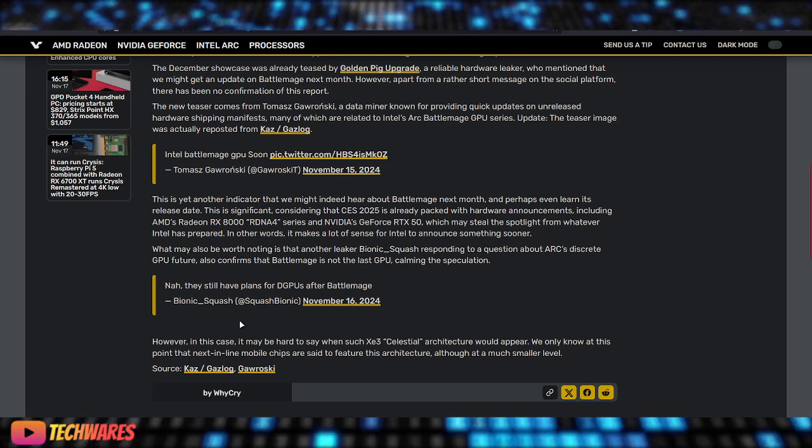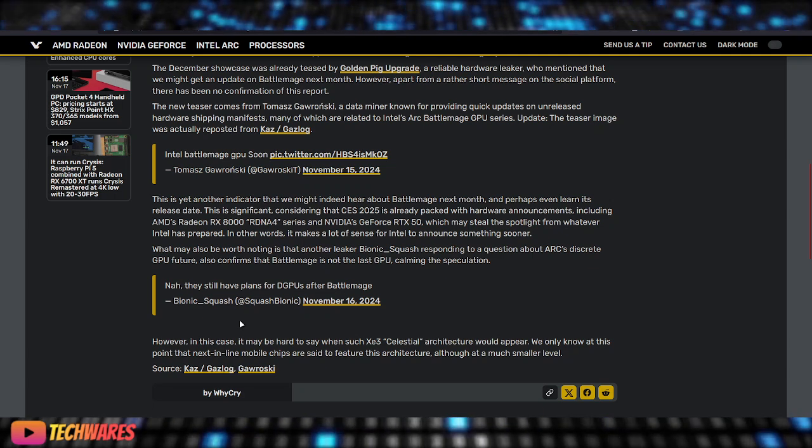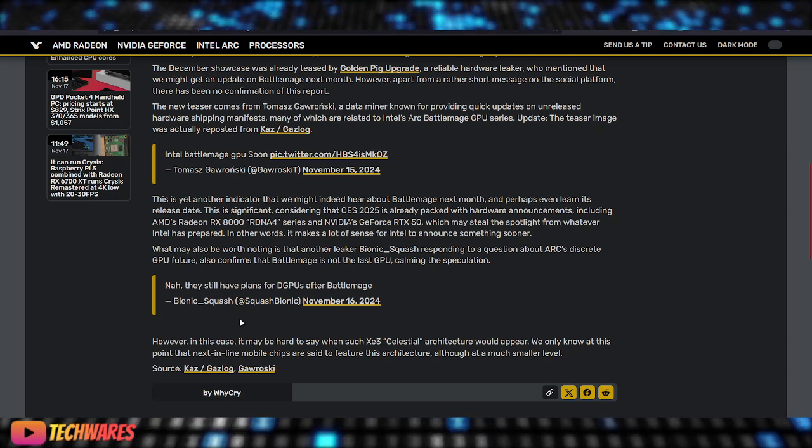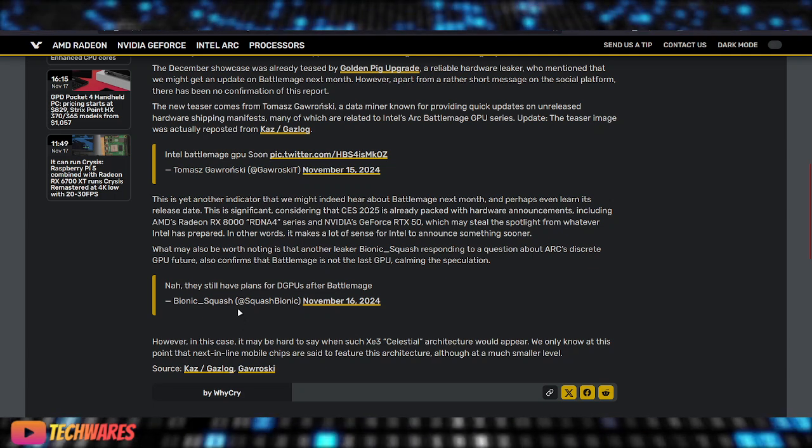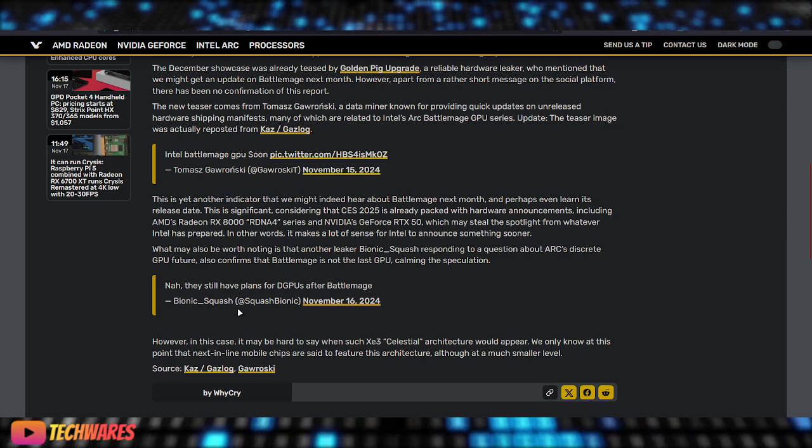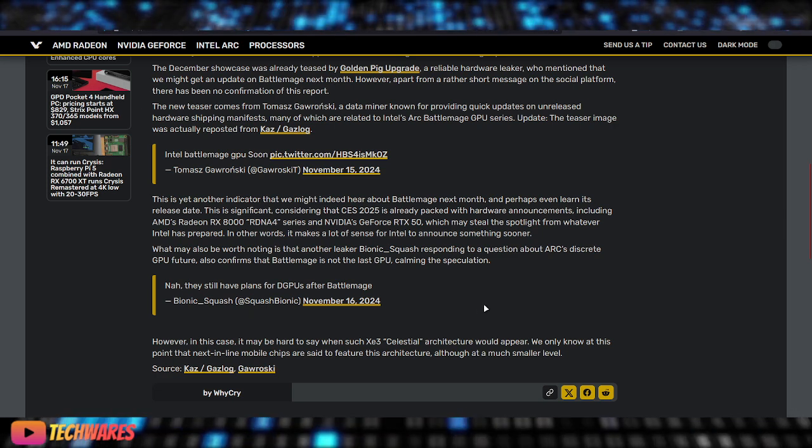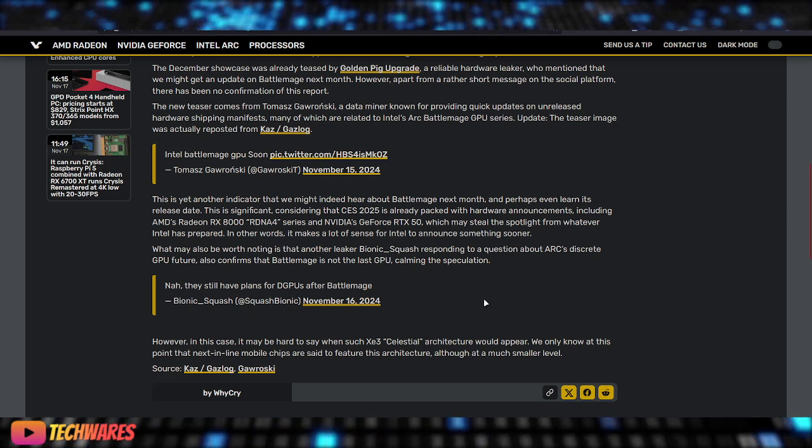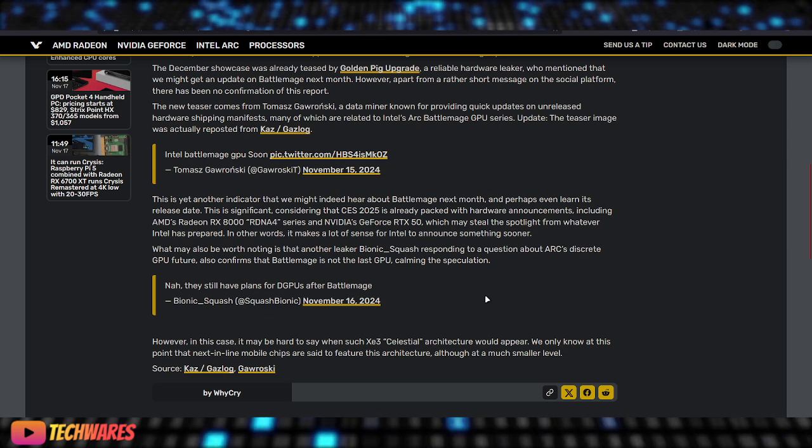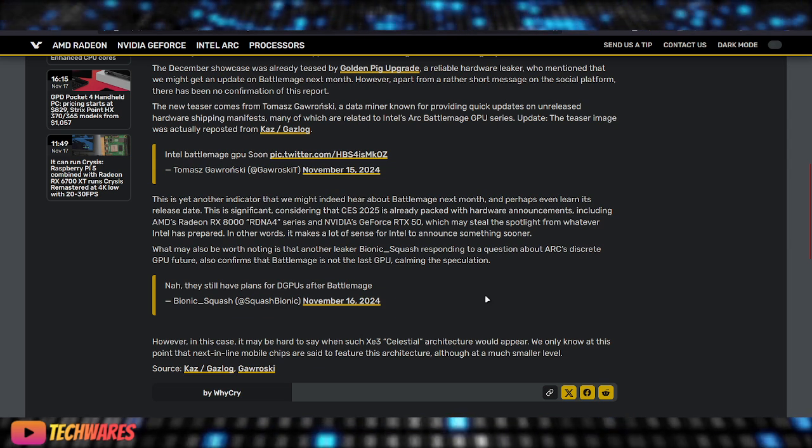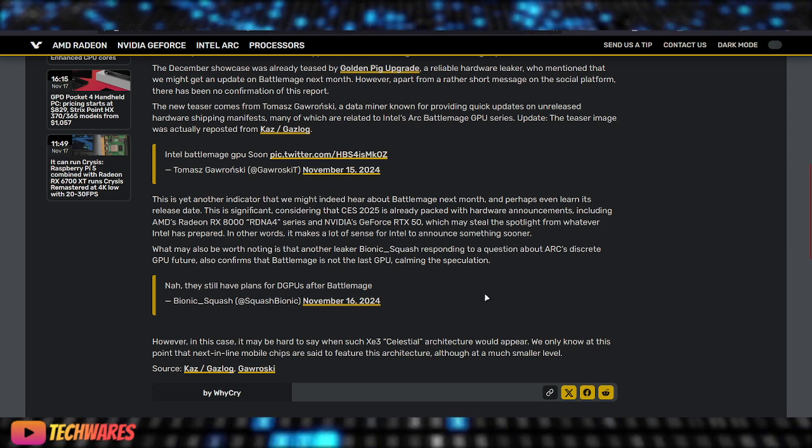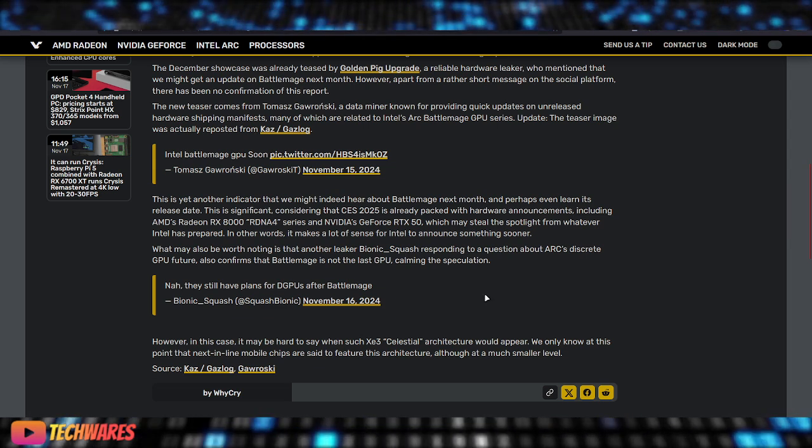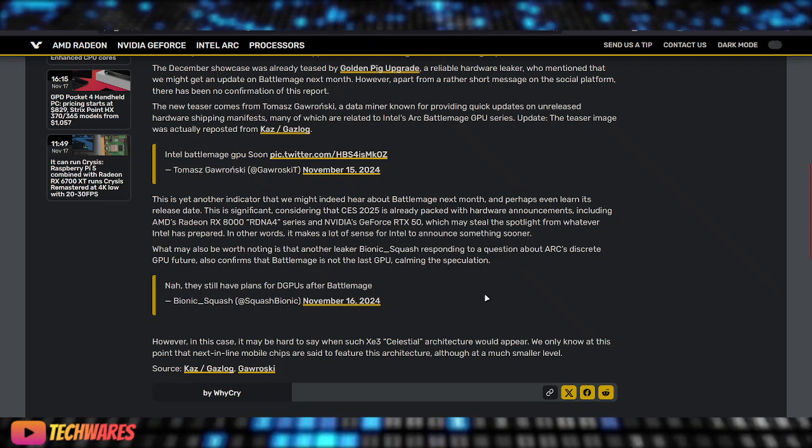And Bionic Squash, or Squash Bionic, replied saying, nah, they still have plans for DGPUs after BattleMage. And I want to just say, they actually, they really do, they're actually working on XE3 architecture, which is Celestial, which is supposed to be after, you know, it's supposed to come after BattleMage.